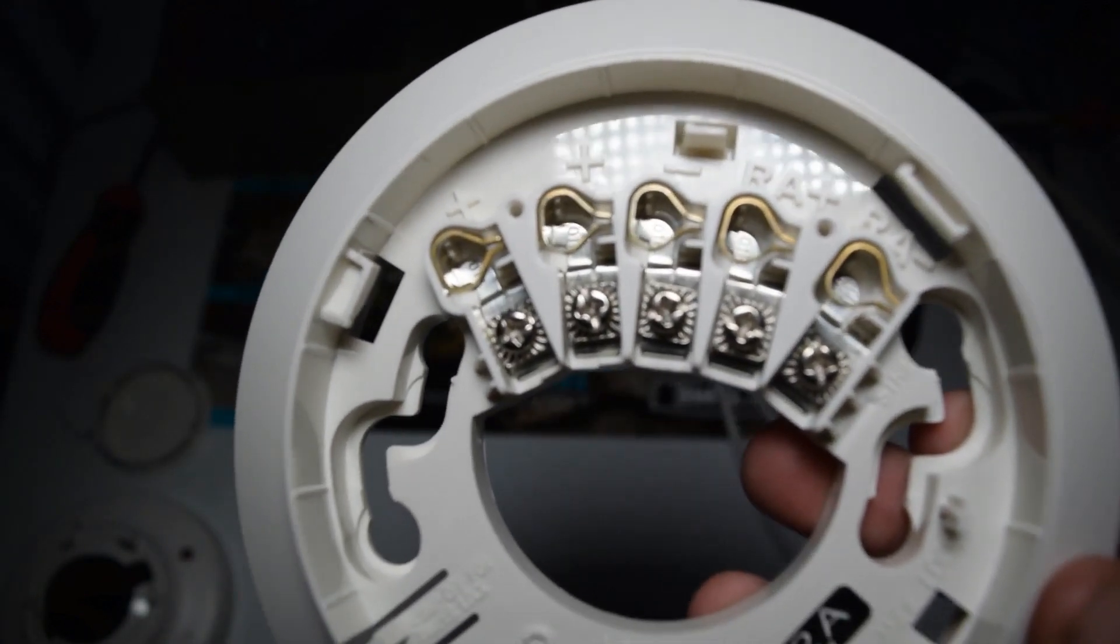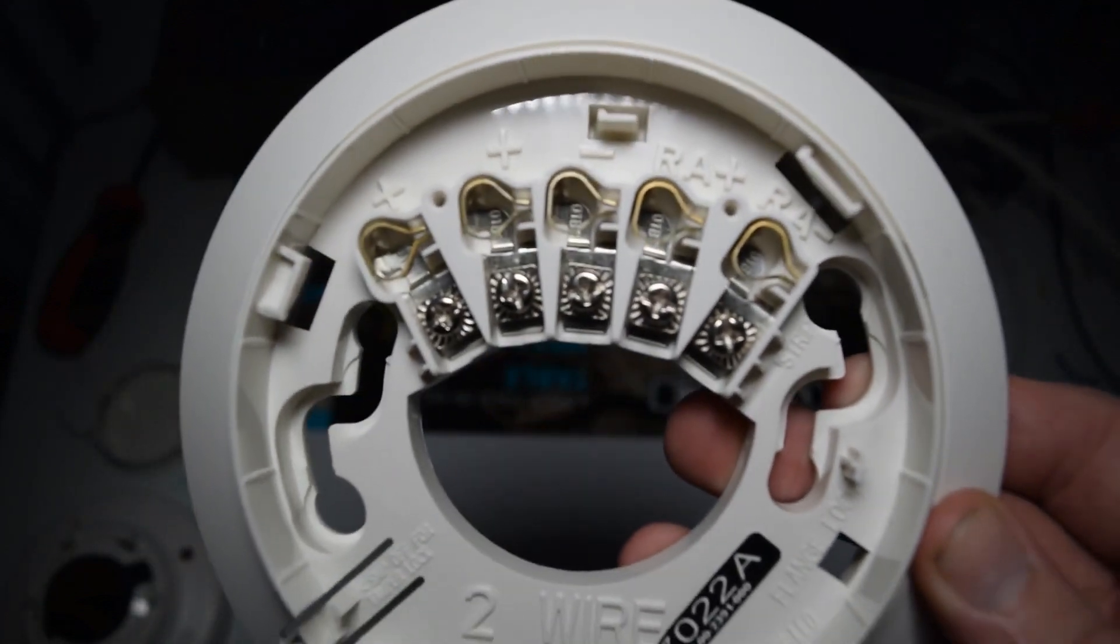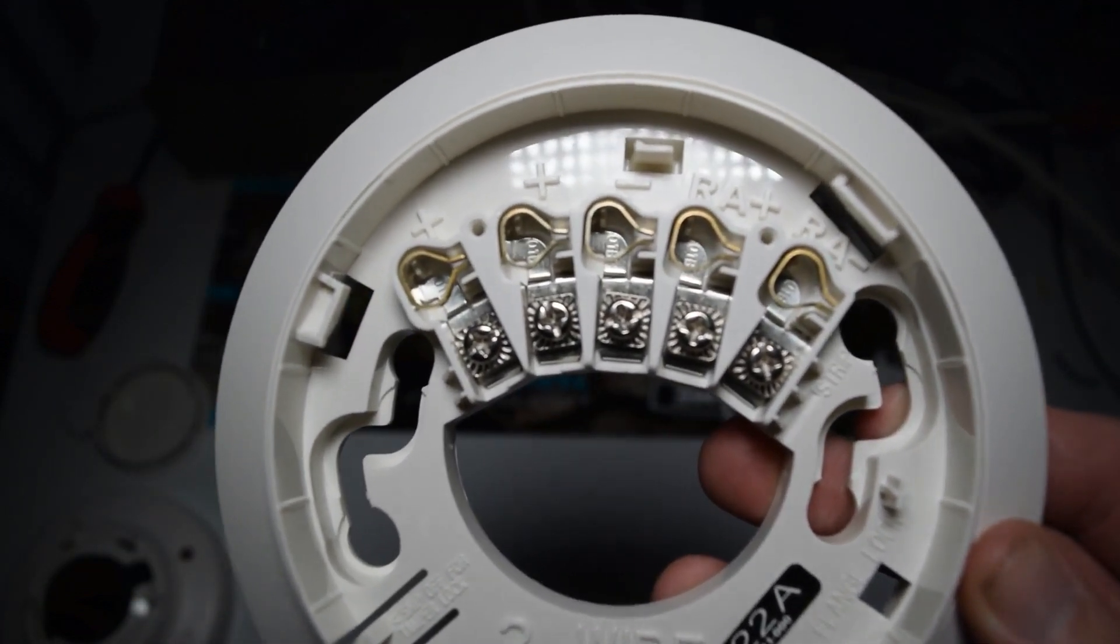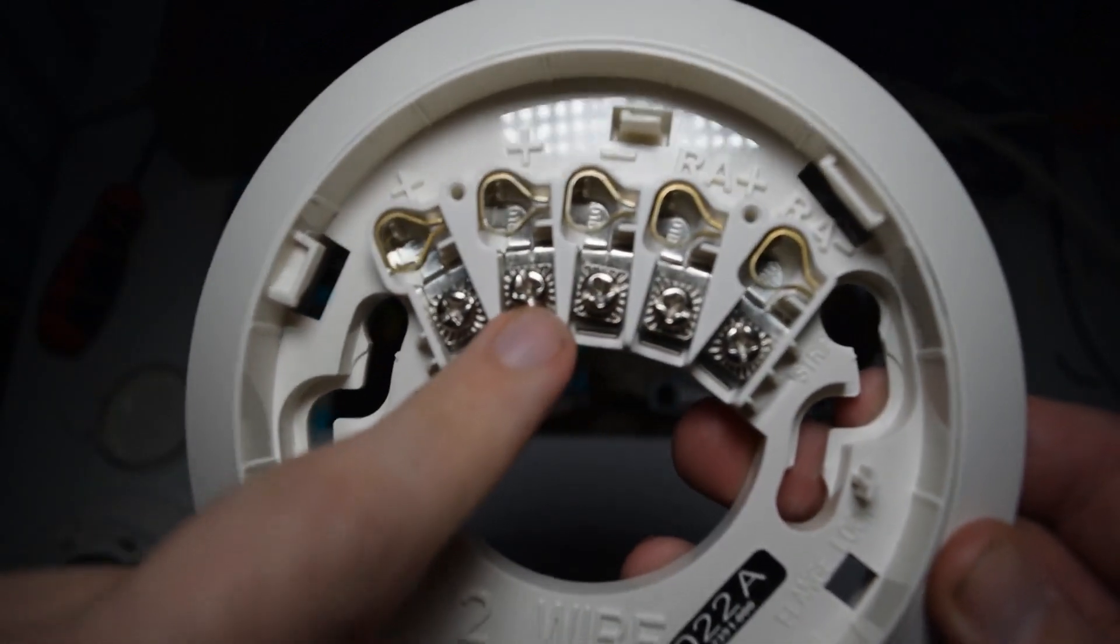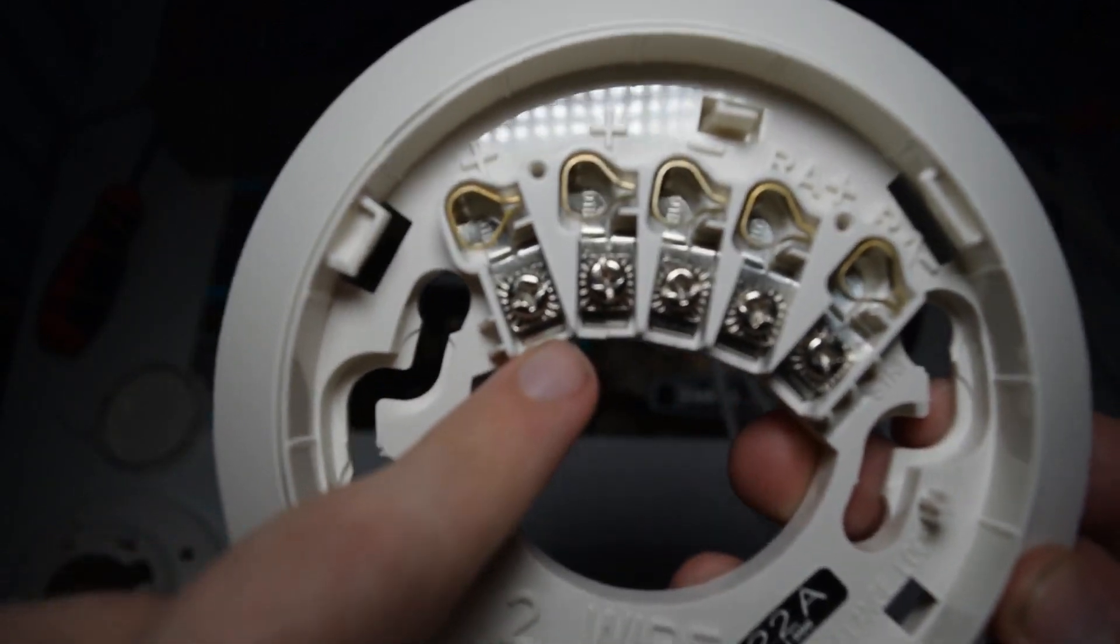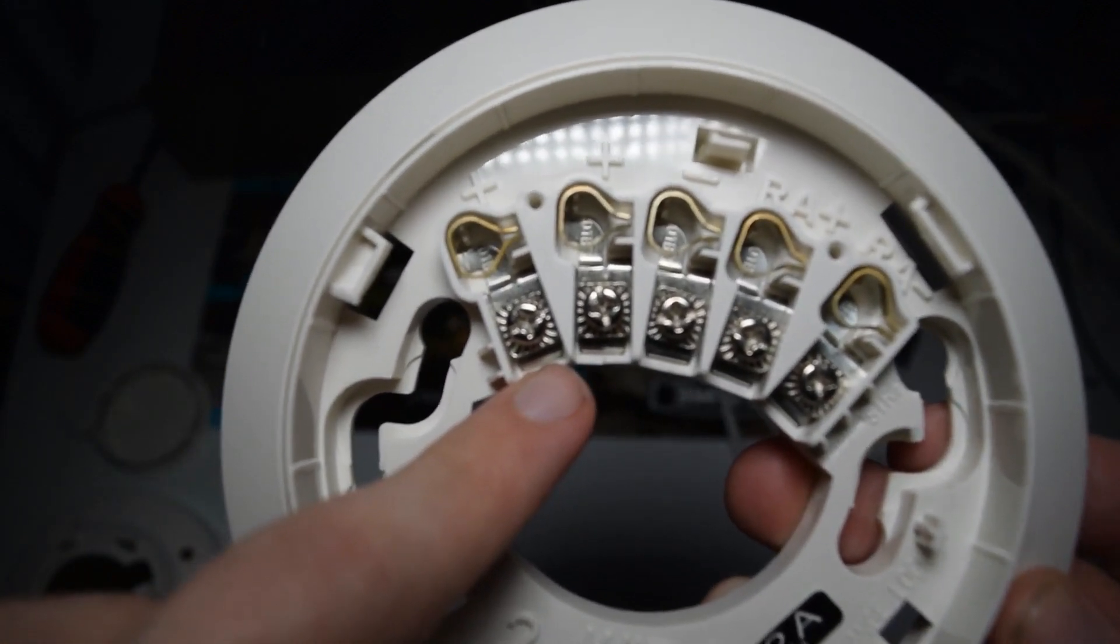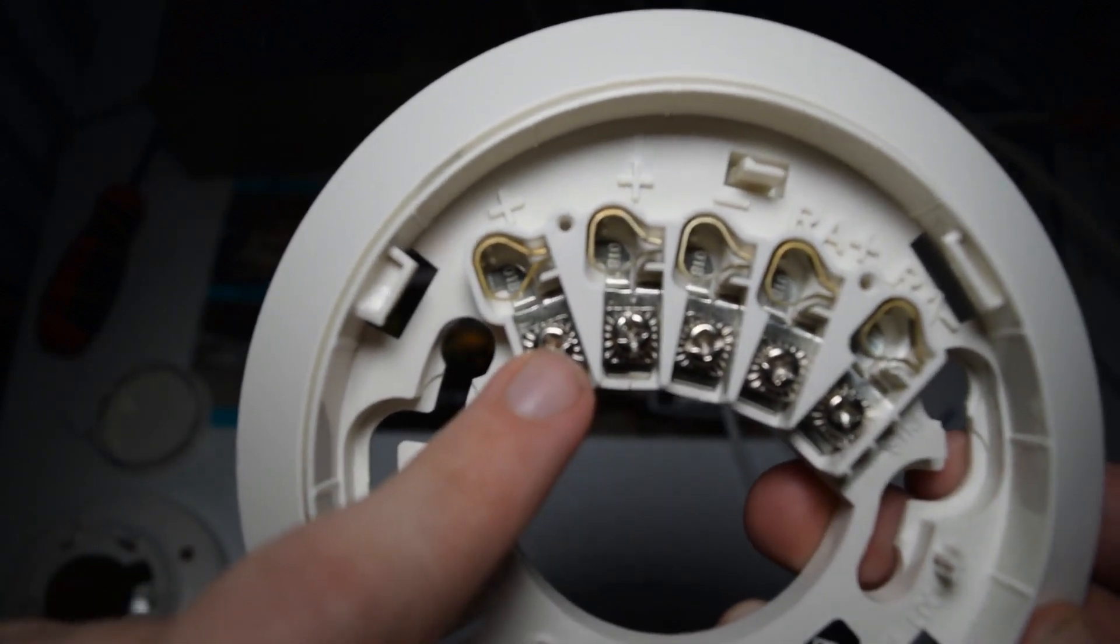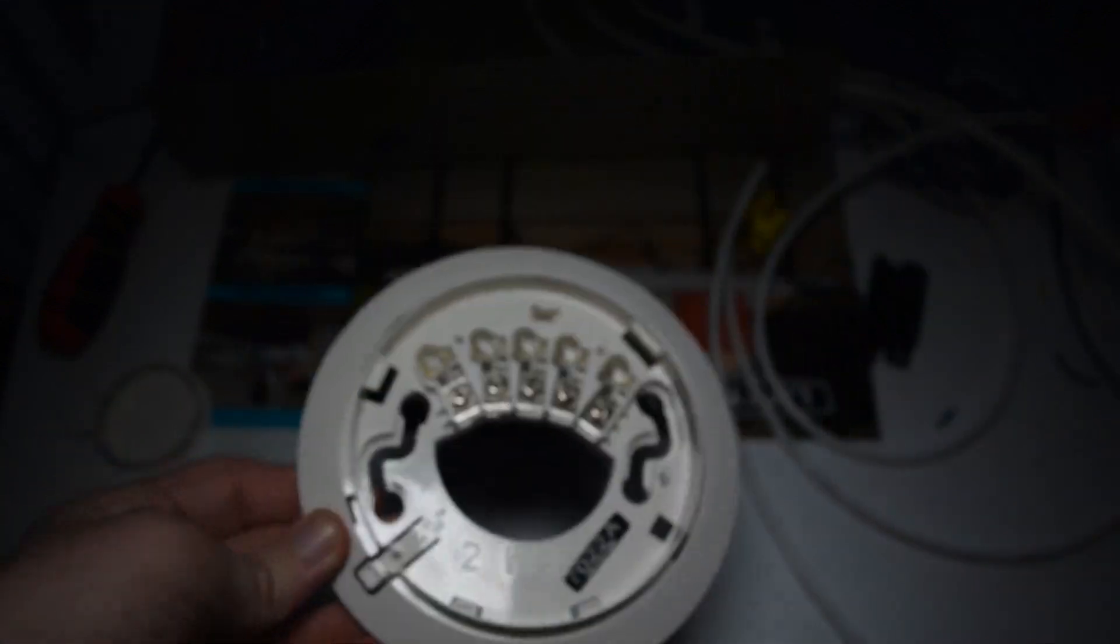In a nutshell, you can connect some external light or some external signal to those terminals. And those terminals will energize it when the smoke detector goes into alarm. So in this case, we're not going to worry about that.